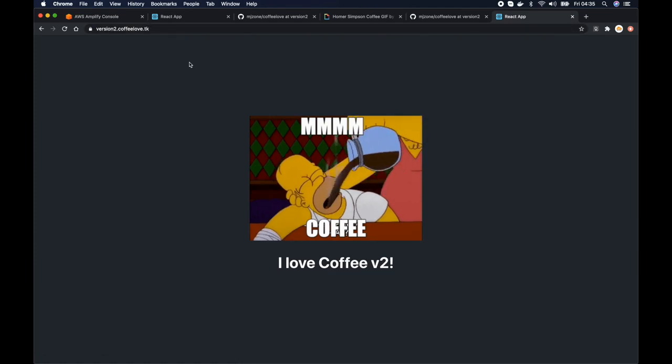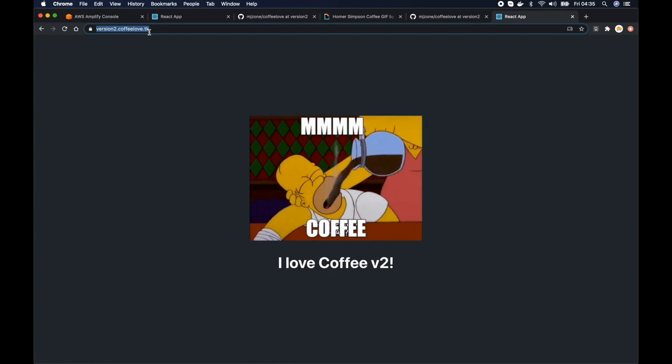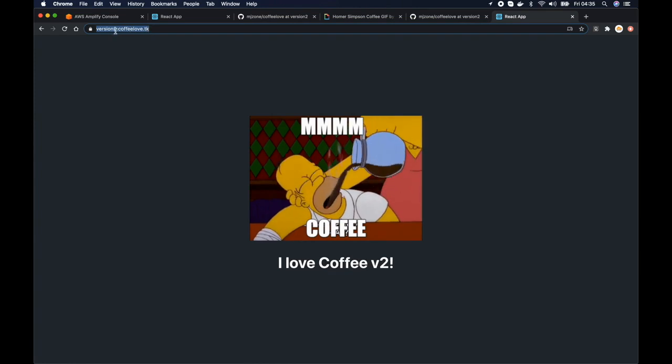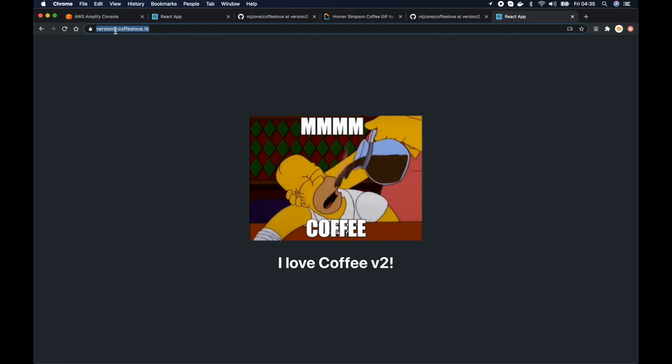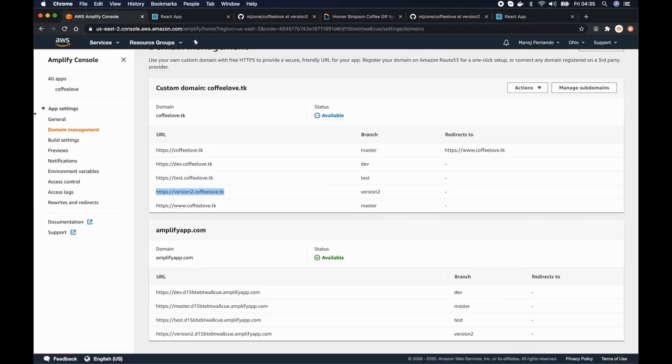So but right now this can be accessed by anybody if they got this URL. So to prevent that let's add some password. So we can very easily do that by going to access control from the left side bar.